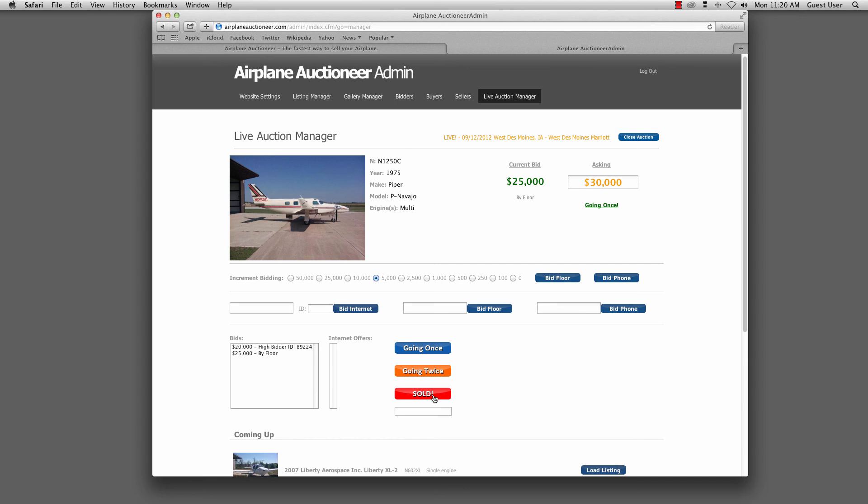I would say it was a success. Like I said, we sold all six aircraft. We had a gentleman as far away as Ireland bid over the internet and win one of the aircraft. The software worked pretty well. So it was a fun, interesting, somewhat stressful project to work on, but I would say an overall success. Thanks.